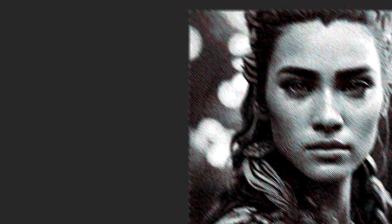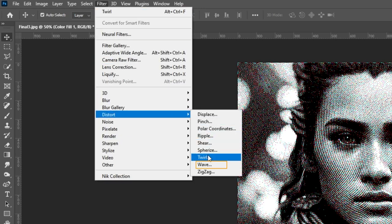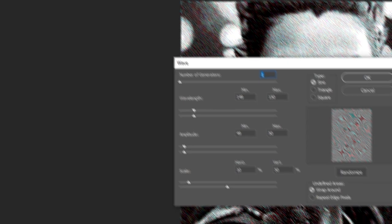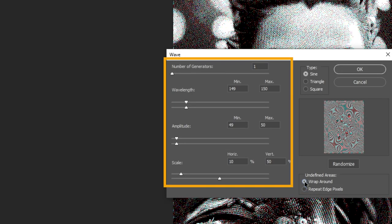Go one more time to Filter, Distort and choose Wave. Follow these settings and make sure to check Warp Around.